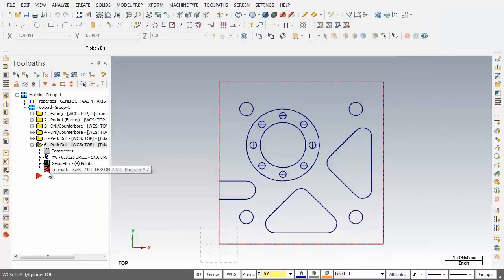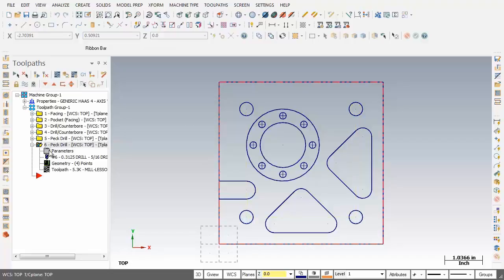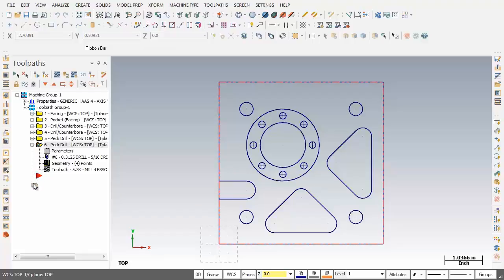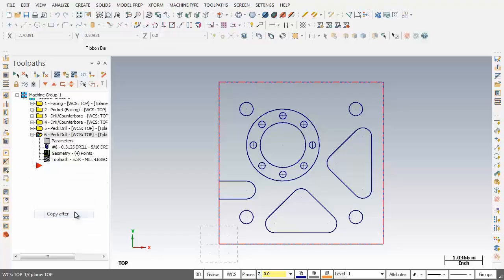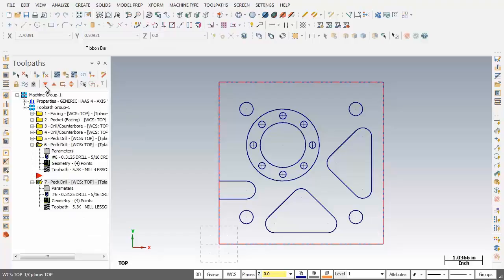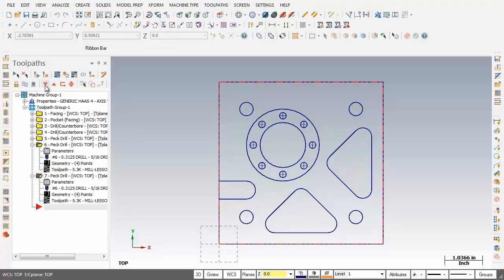As you can see we've got a dirty operation here. I'm going to move up and click on regenerate all dirty operations. Now for the next step we're going to make a copy of this 6th operation. As before I'm going to right mouse click, drop down, let go, and pick copy after.